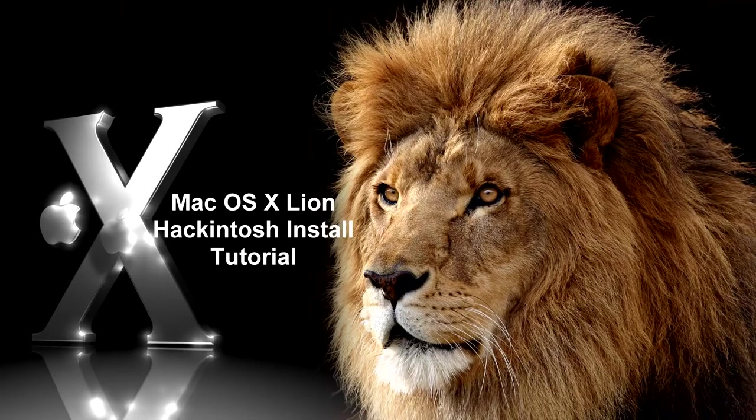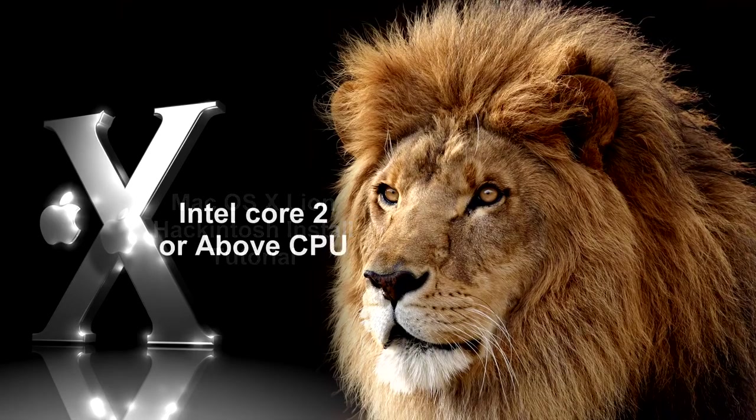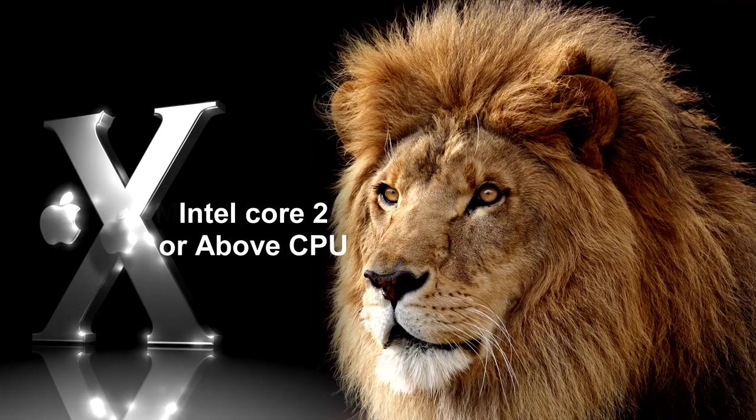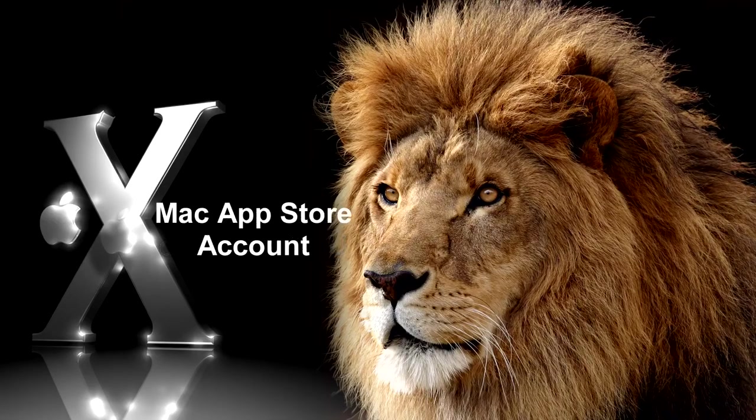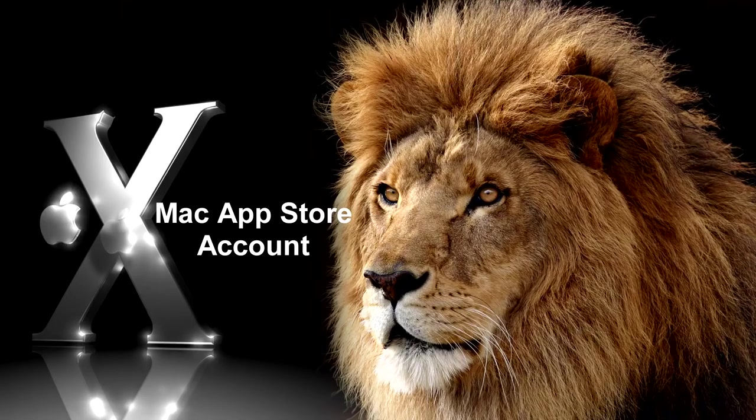Before you start, you're going to need a couple of things. You're going to have to have an Intel Core 2 or above CPU. You're going to need a Mac App Store account to get Mac OS X Lion. That's about $30.